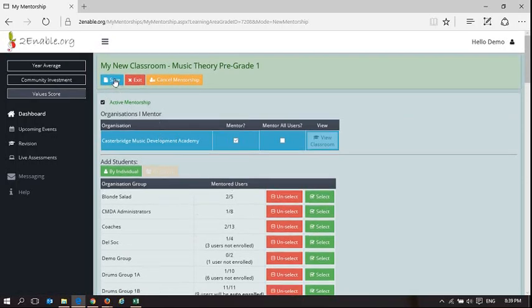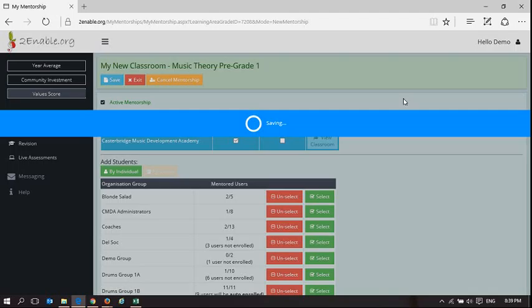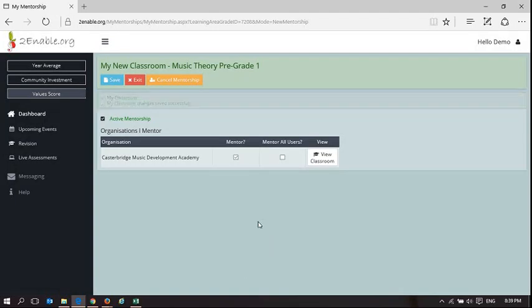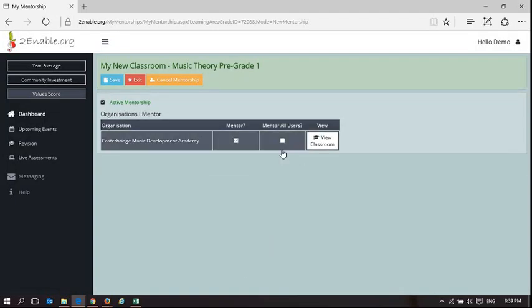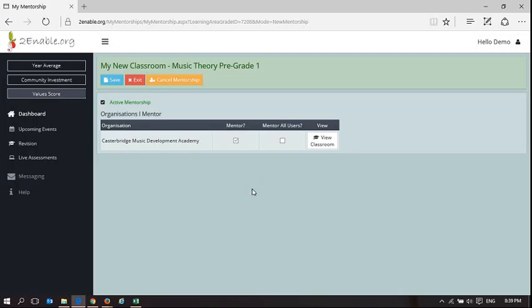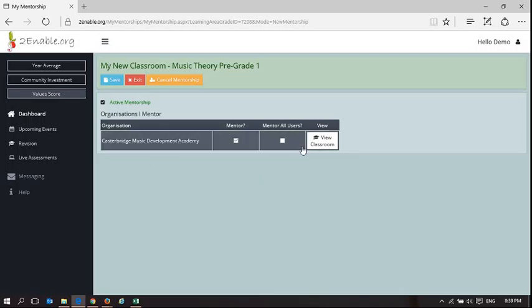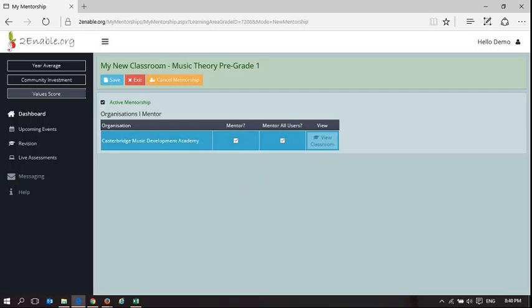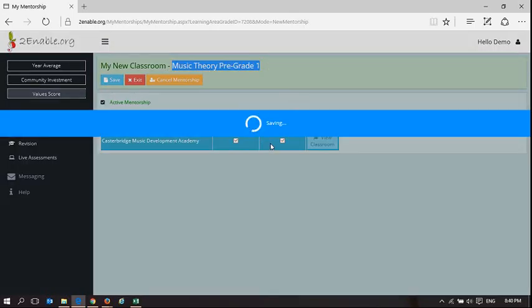So if I go save, what happens if any one of those users who weren't enrolled before log in, they will see they're now enrolled for this learning area. And then finally the last option is I can mentor all users in Casterbridge who are enrolled in Music Theory grade 1. So in this case I'm not selecting a specific batch of users, I'm selecting everybody.